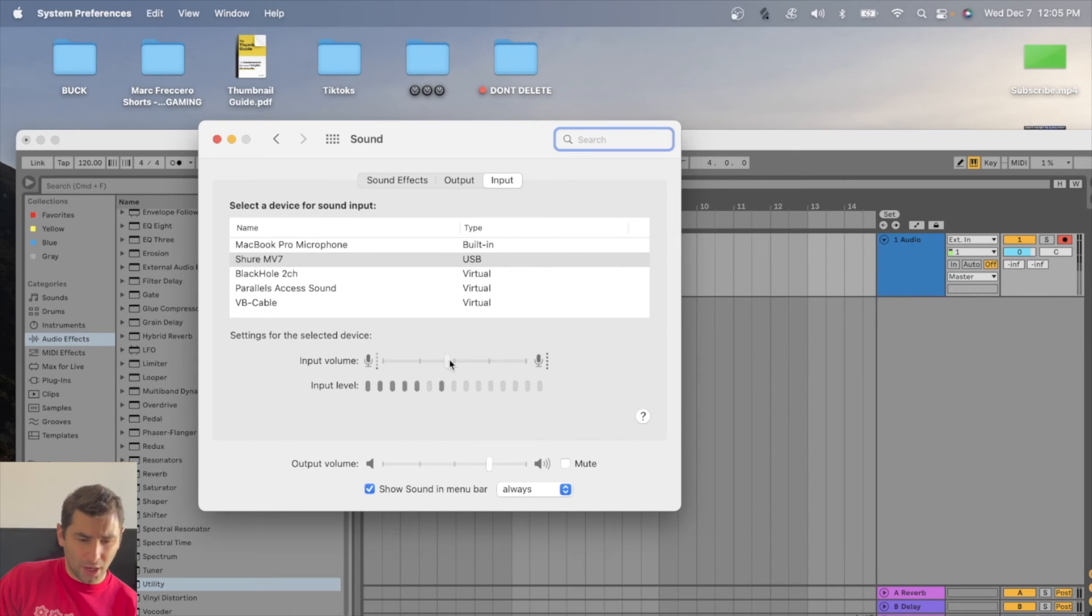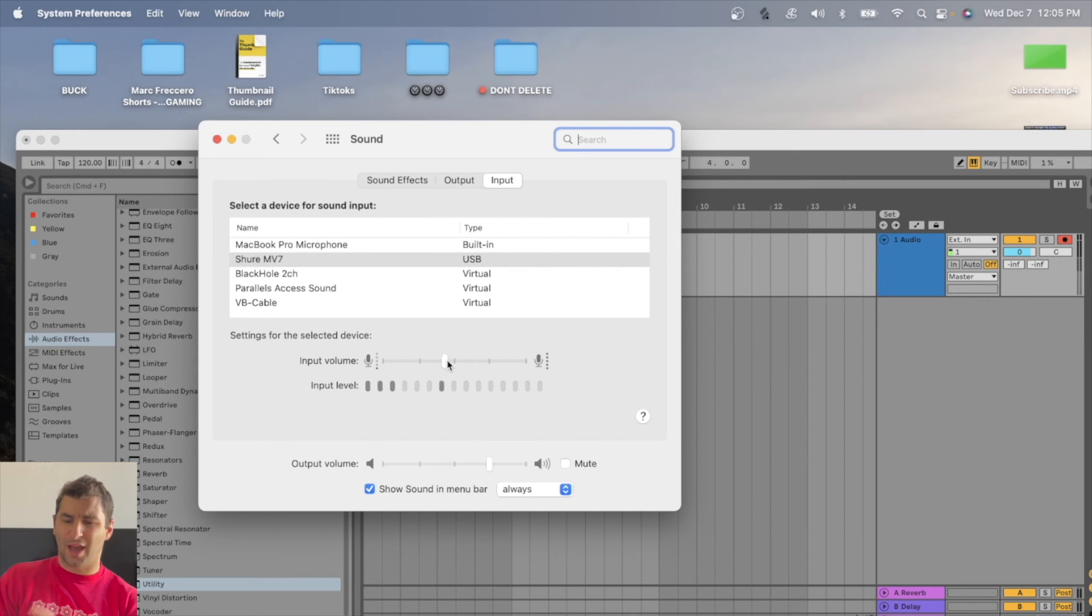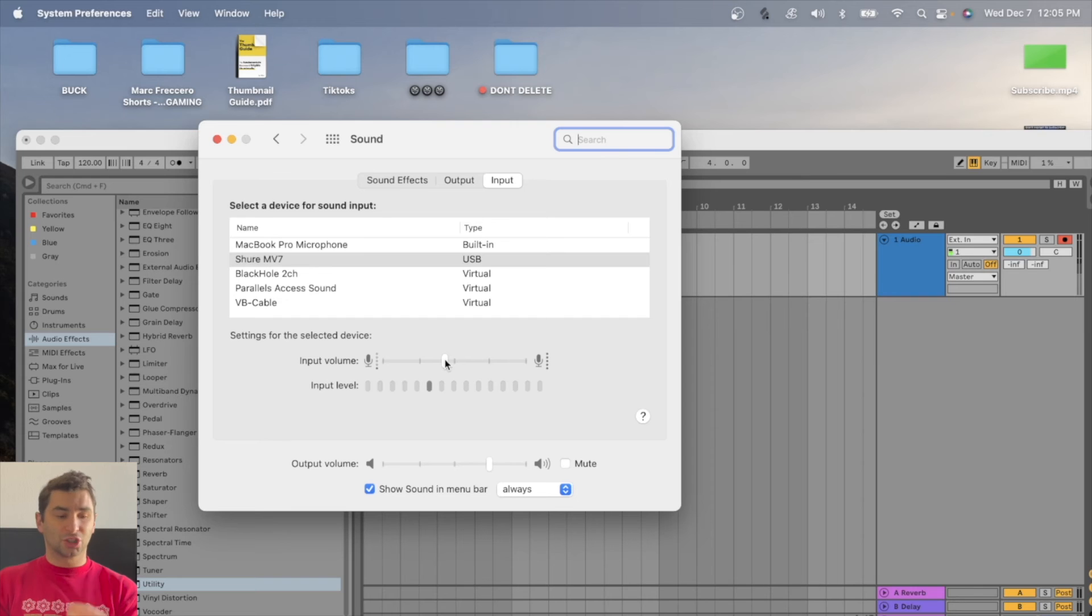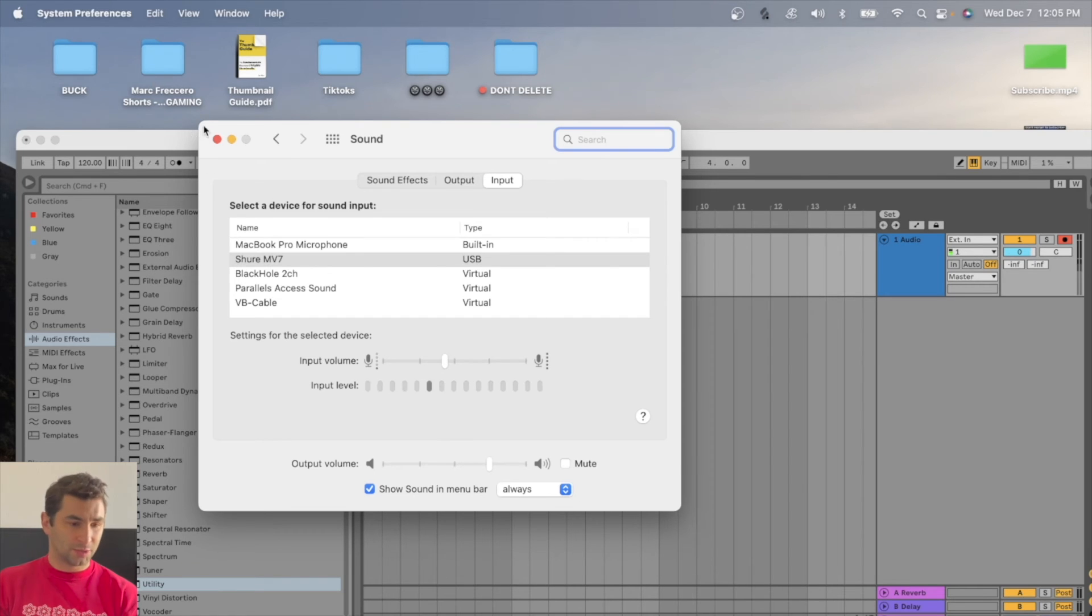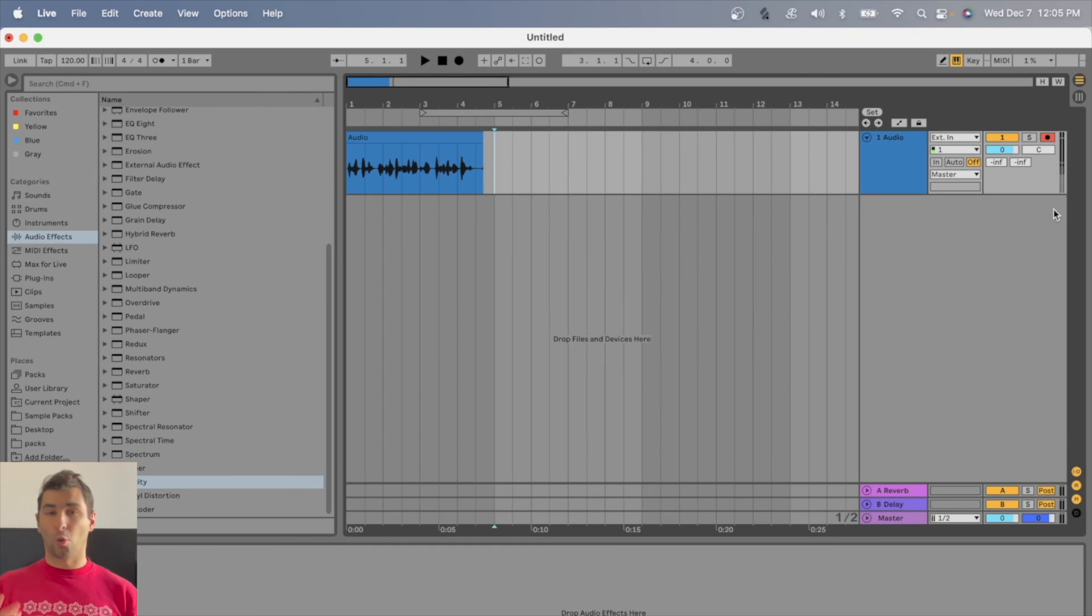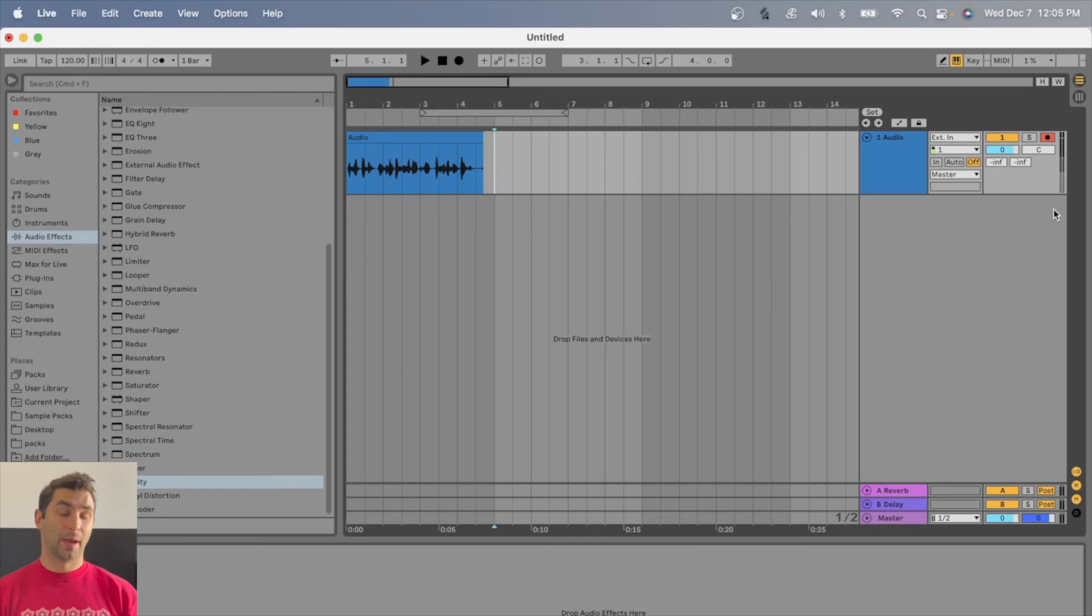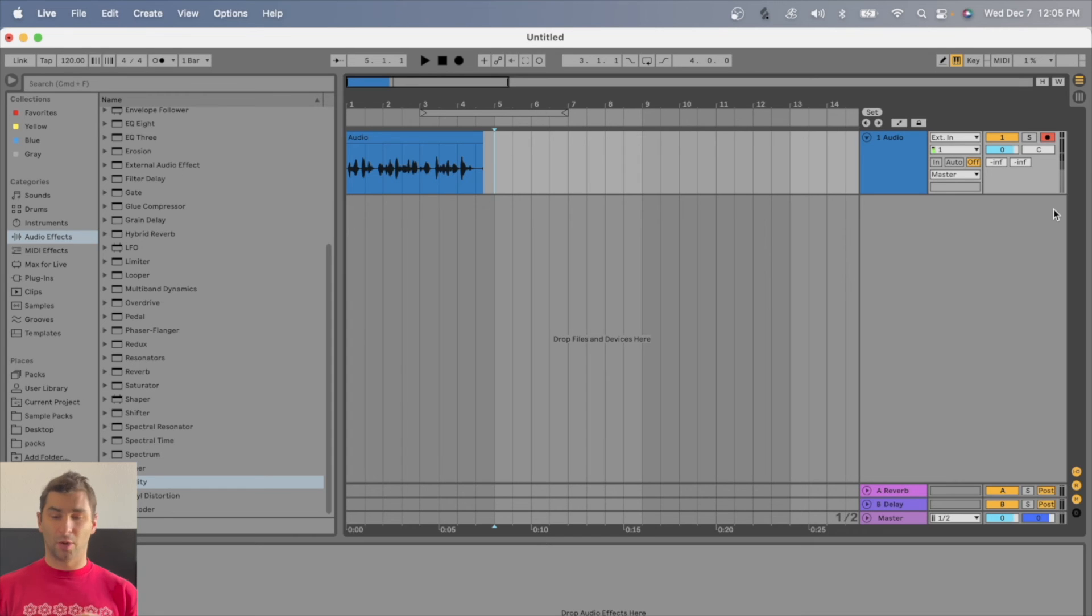And then on my computer, you can see here, I usually hover around a little bit less than halfway I find. And in addition, I always suggest do a couple of test runs before even record in Ableton or any software for that matter. I always suggest testing.